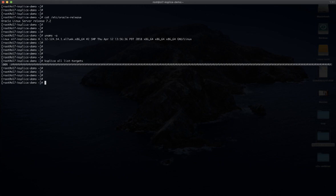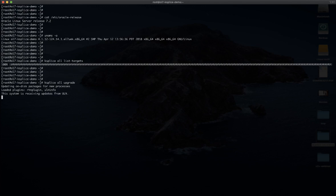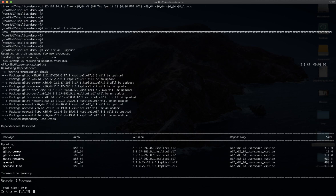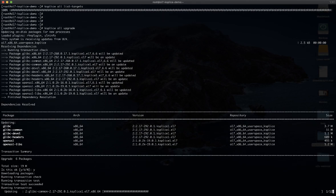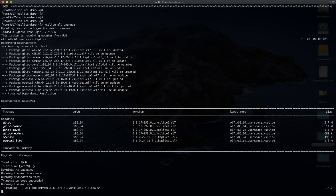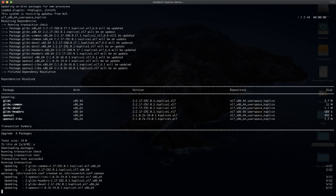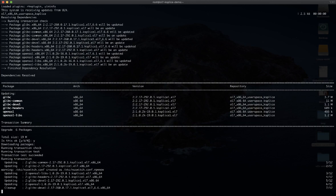Another command that is maybe one of the most important is ksplice-all-upgrade. This command is going to verify and suggest all the possible updates that are available and can be installed by ksplice without any kind of outage on both user space components. As you can see, we have patches dedicated to glibc as well as OpenSSL, and those patches are going to replace in memory both glibc and OpenSSL.